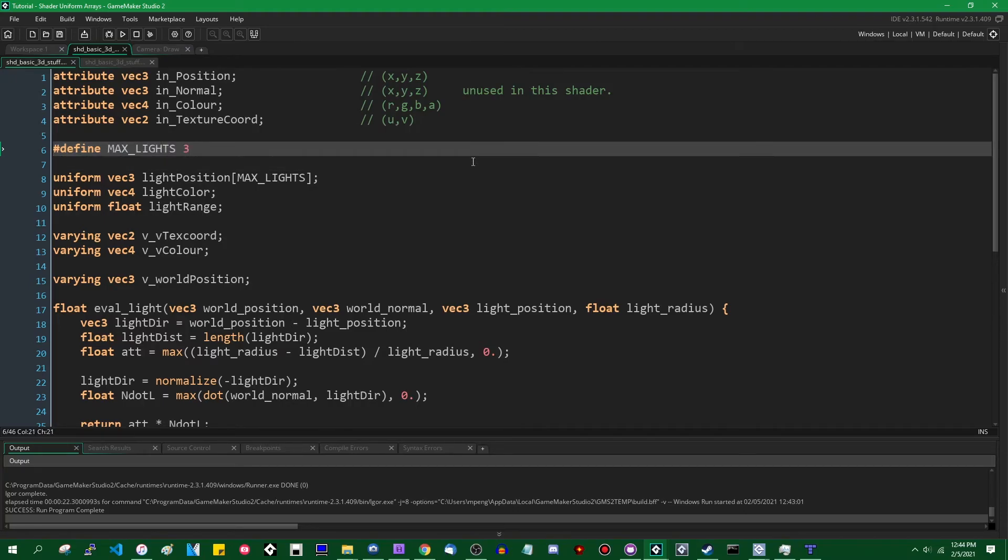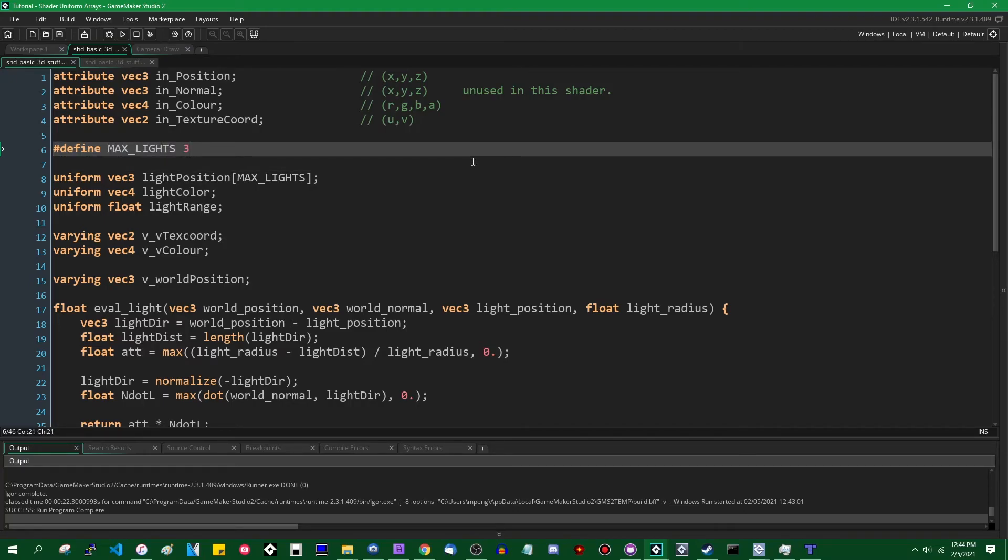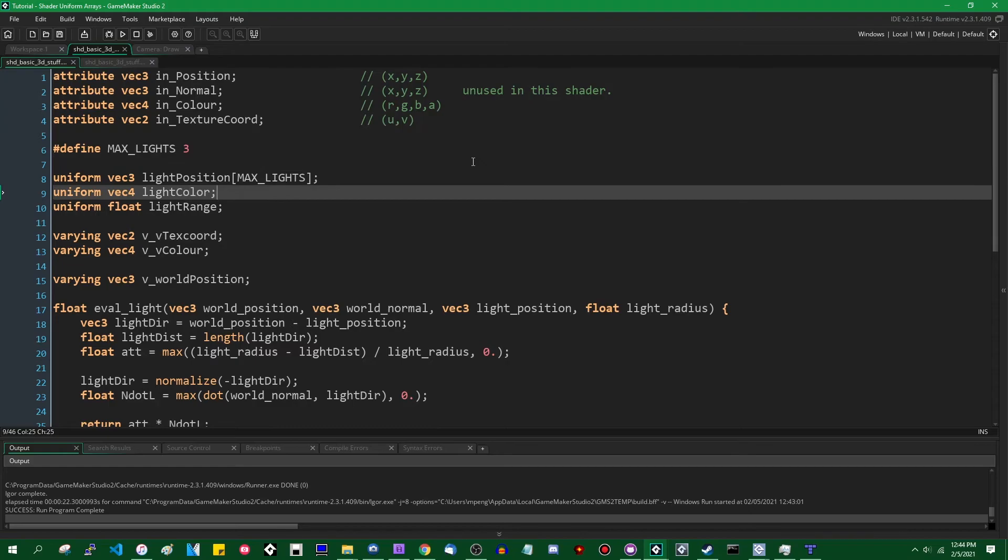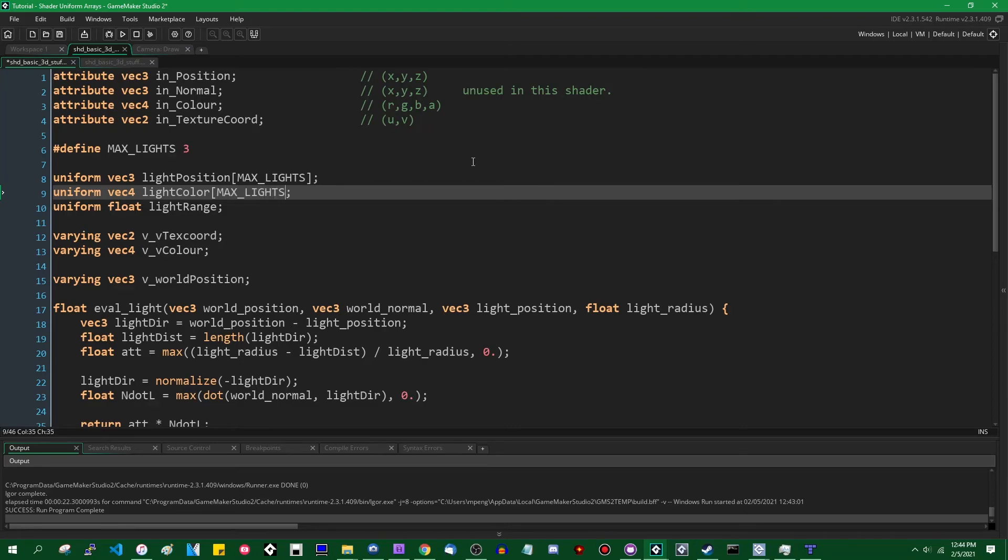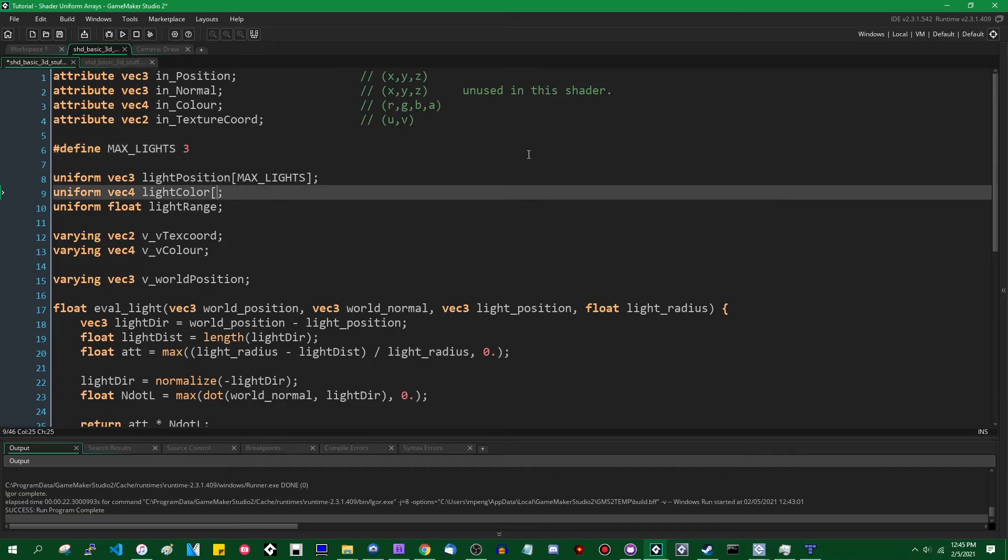That's fine. Let's go back to putting that three. And again, if you wanted to do that with the light color and light range values, you could do the same thing. And if you want to change the number of lights available, you would only have to change the one value. That's it. Those are shader uniform arrays. I hope you found that useful.